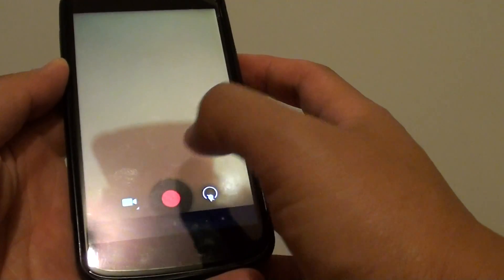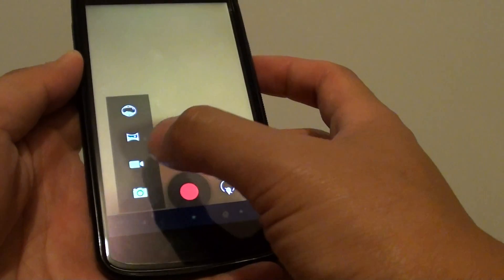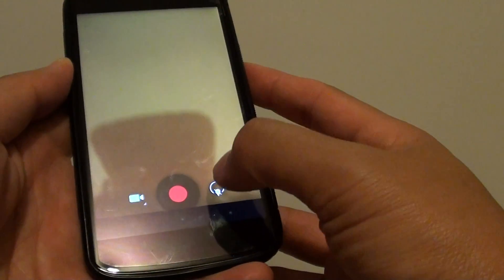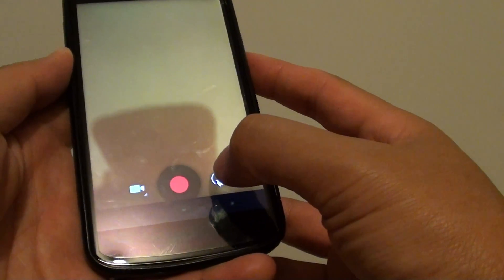From here, make sure that you are in the video mode. Tap on video mode, and tap on the settings icon on the right here.